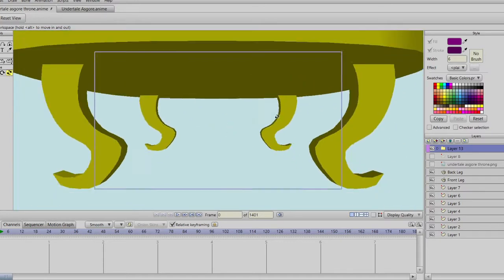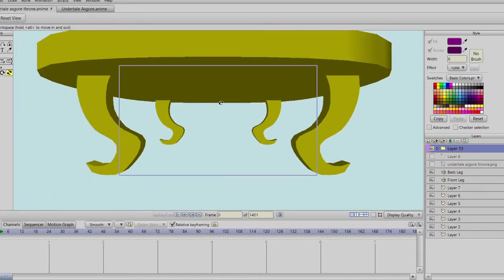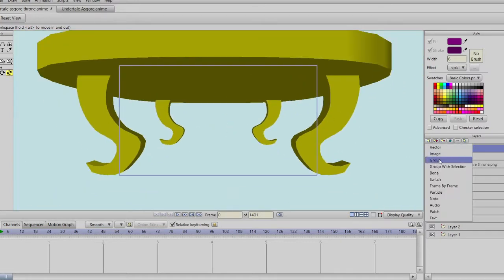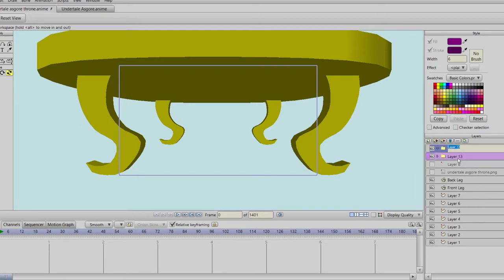Anyway, I'm going to create another group layer and then drag these three objects into that layer.